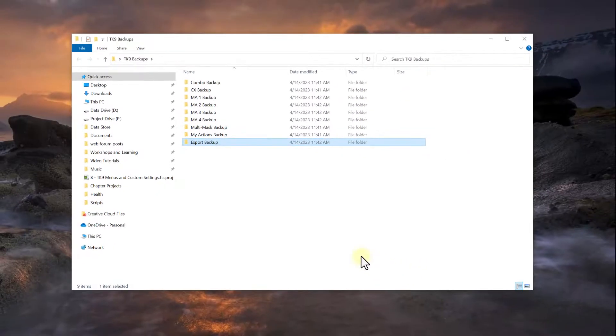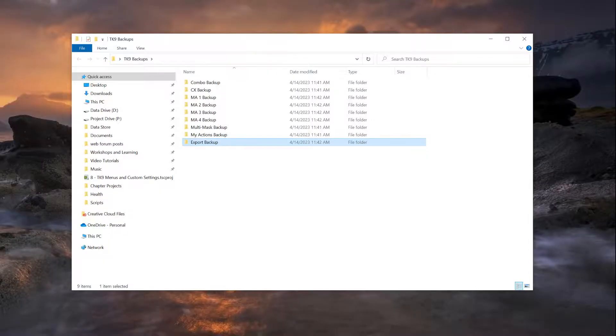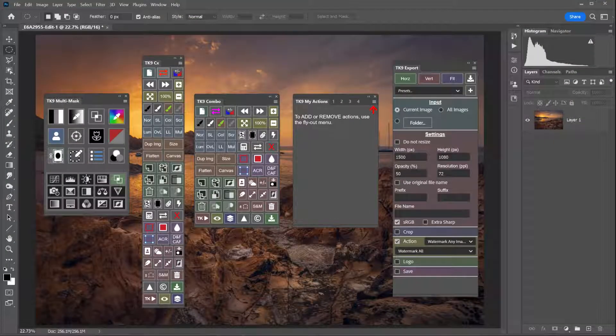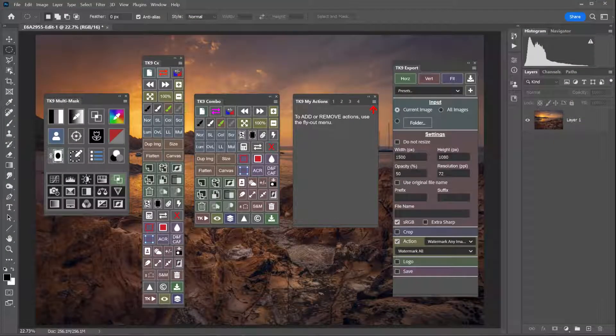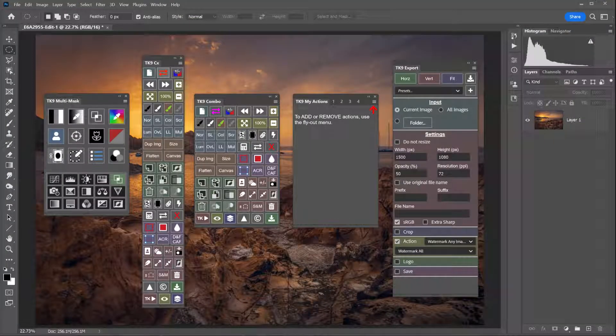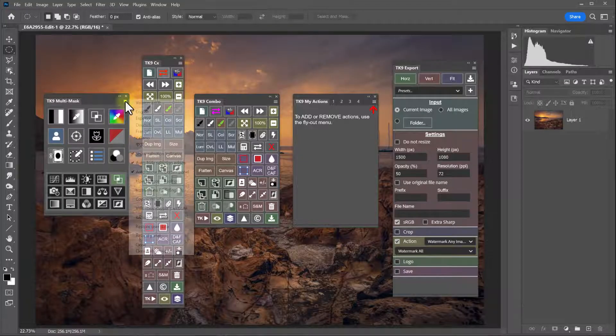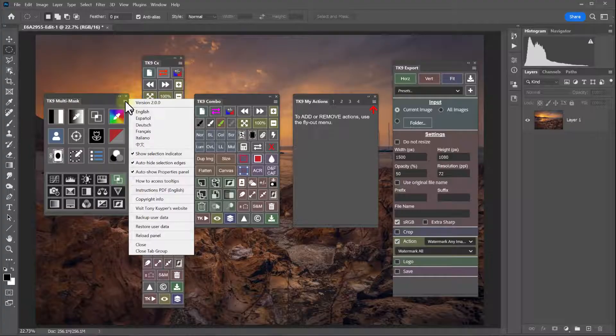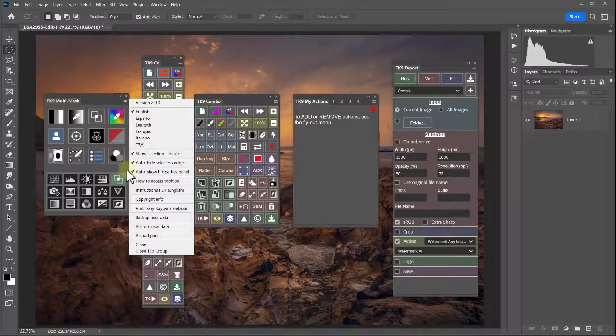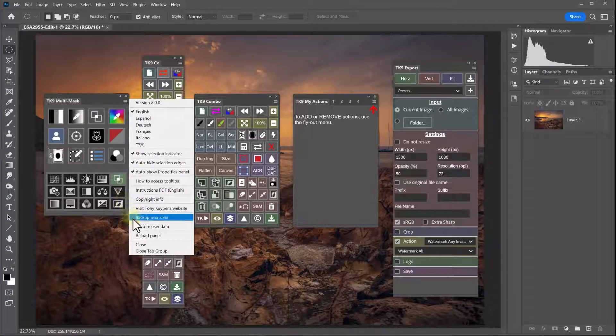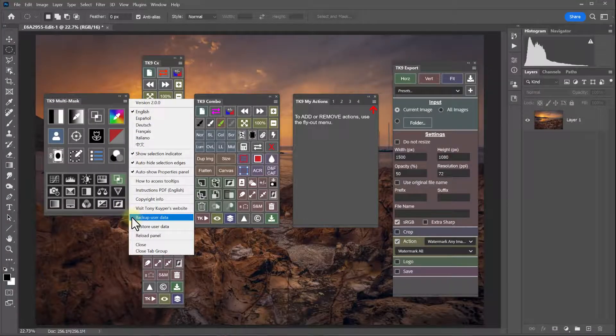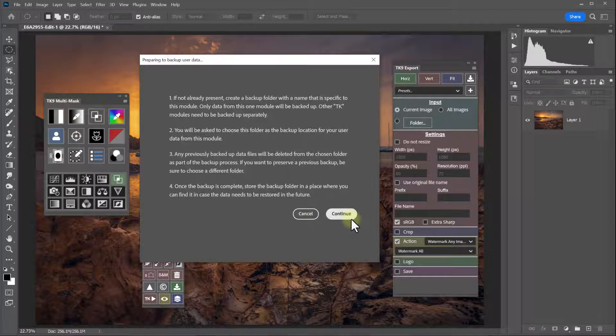Now let's go back to Photoshop and save a backup of each module. I'll start with multi mask, go to the flyout menu, come down and click backup user data.